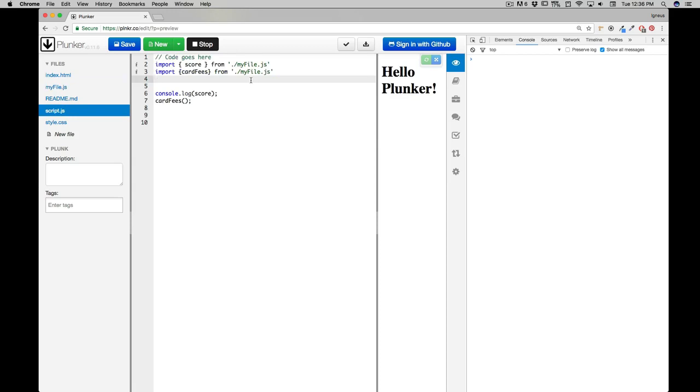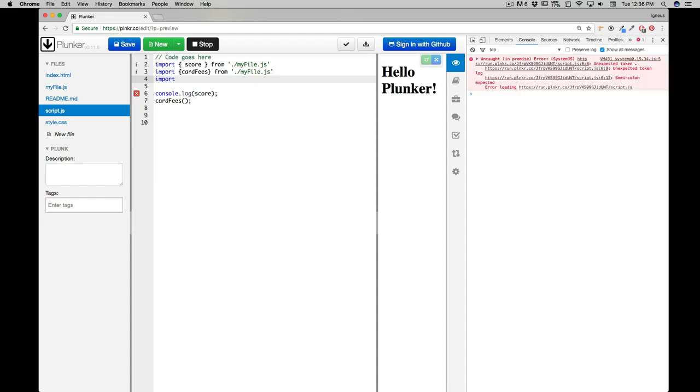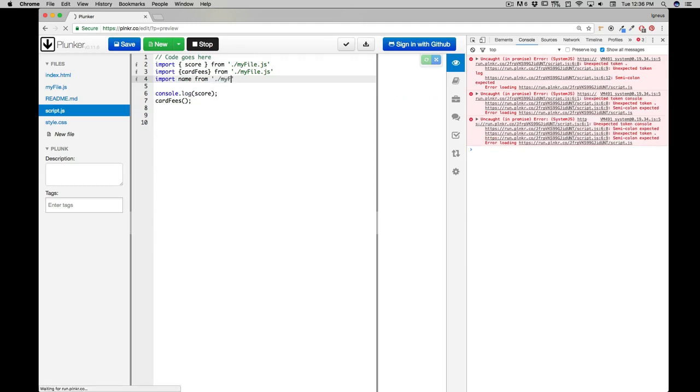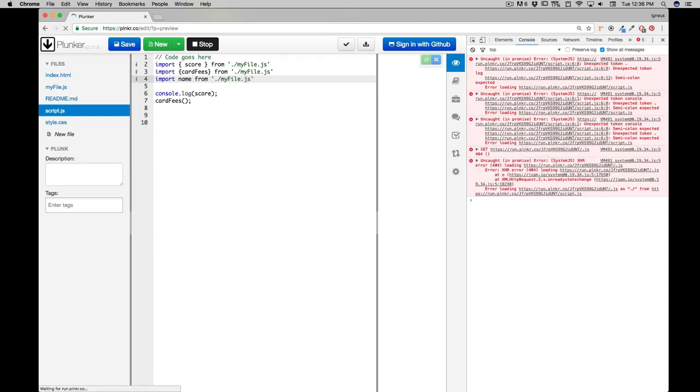One more syntax that you'll see quite a lot is like this: you simply say import and in the import you just name the variable as name, and from, and this is going to be again from dot slash myfile.js.